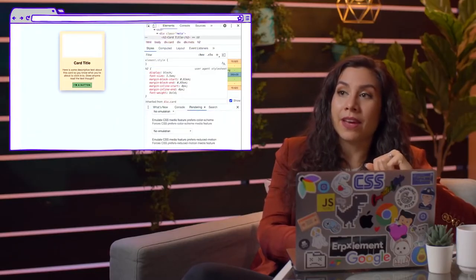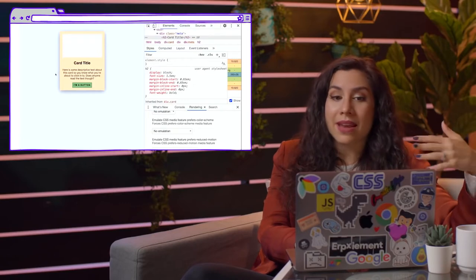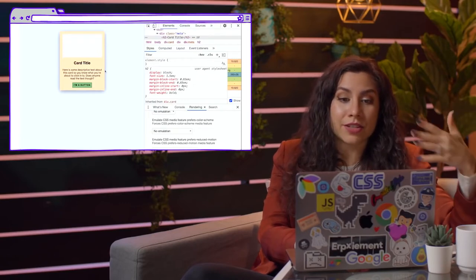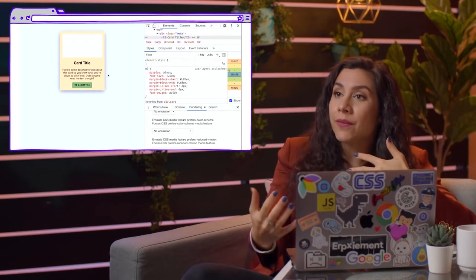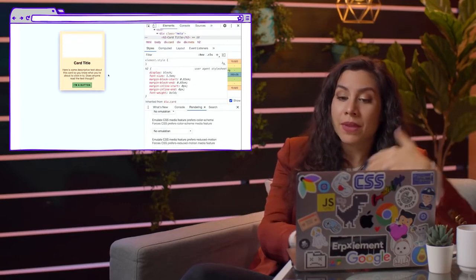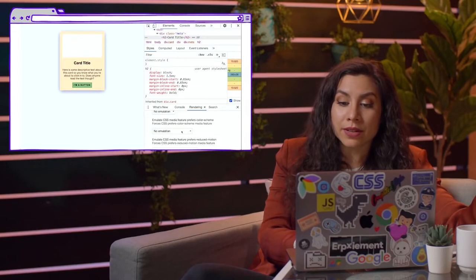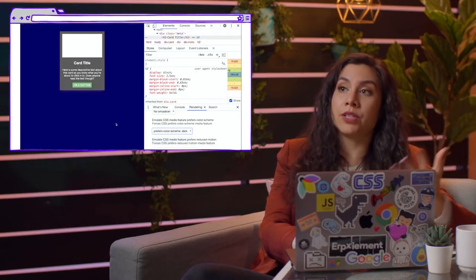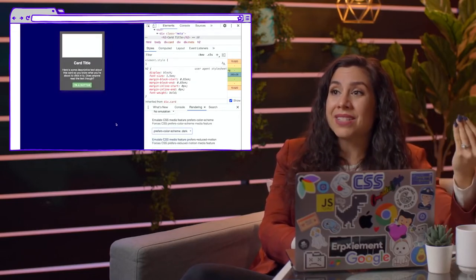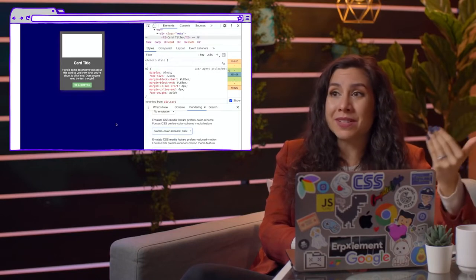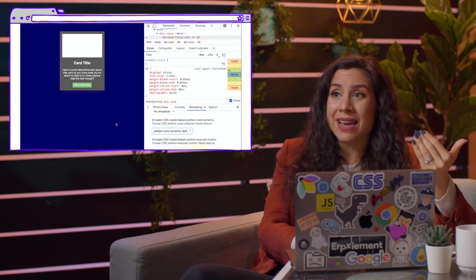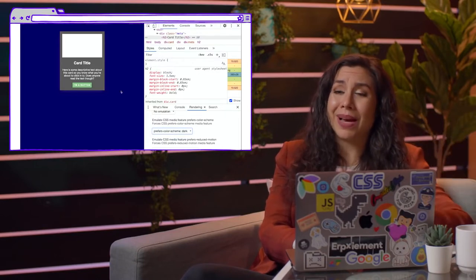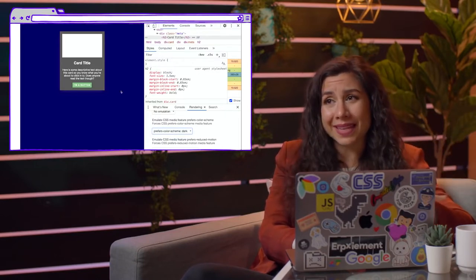Let's take a look at a web example. Here we have a card in a light theme, and it has a shadow that makes it stand out from the background. But when I turn on prefers-color-scheme dark and put it onto a dark background, that shadow pretty much disappears and it actually looks kind of funky. So I don't think we want this.